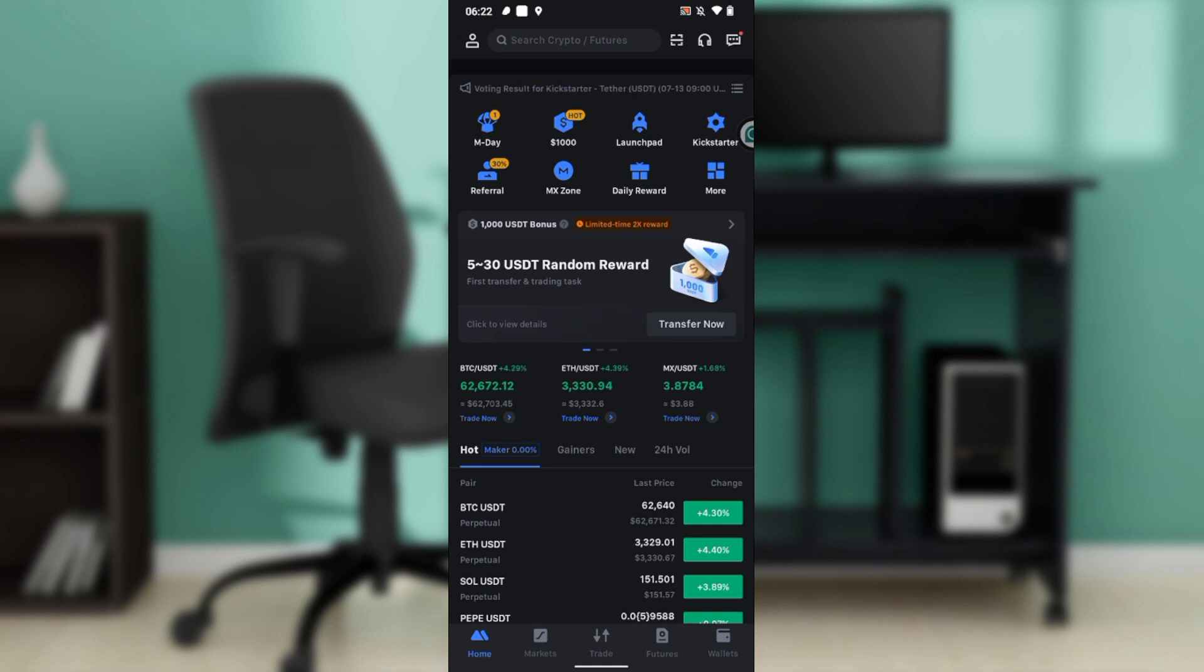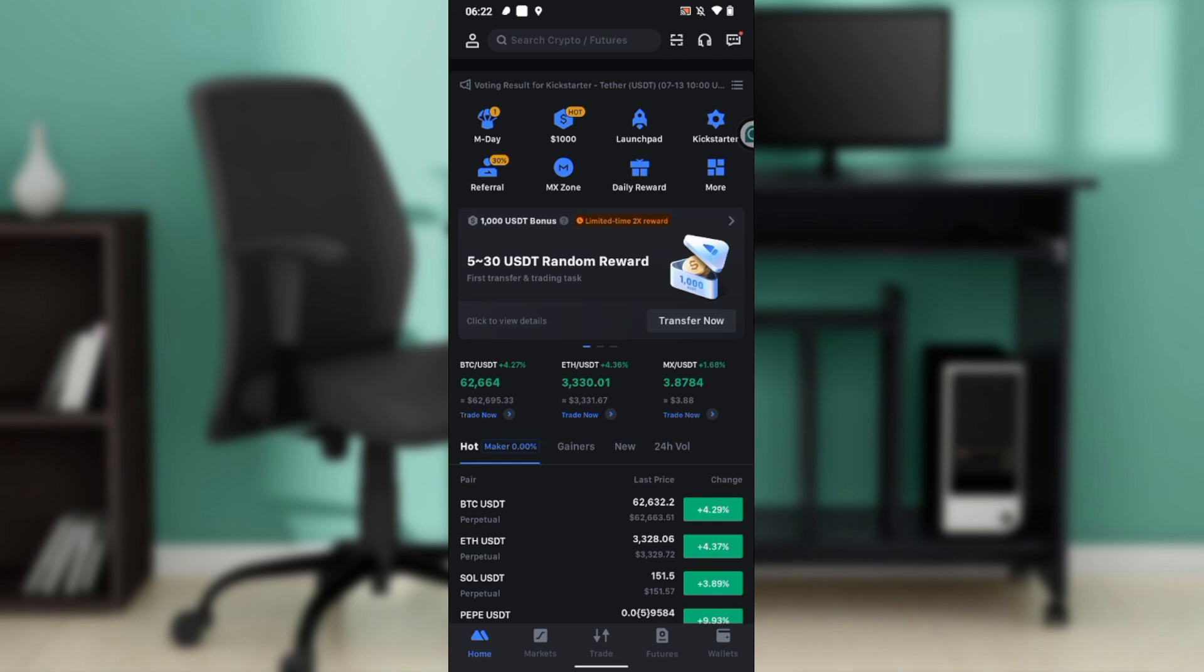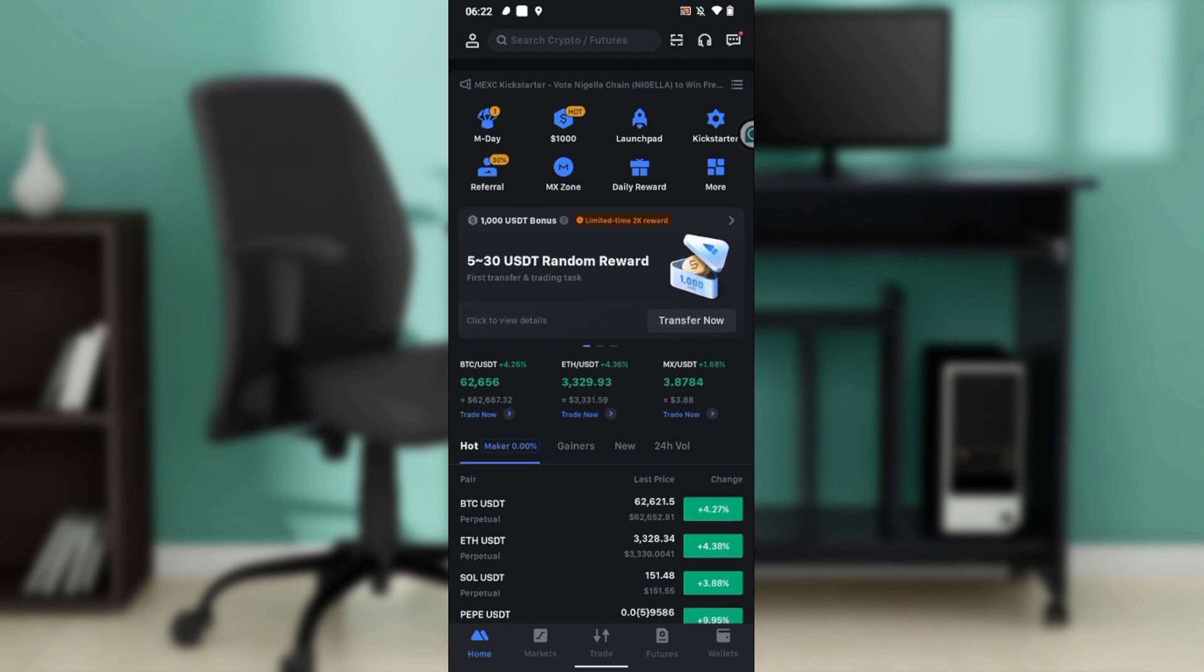After installing MEXC, it will take you to the sign-up page where you'll be asked to either log in using an existing account or create an entirely new account. Once you sign in successfully, it will take you to the home page where you can explore features and have an exciting time on MEXC.